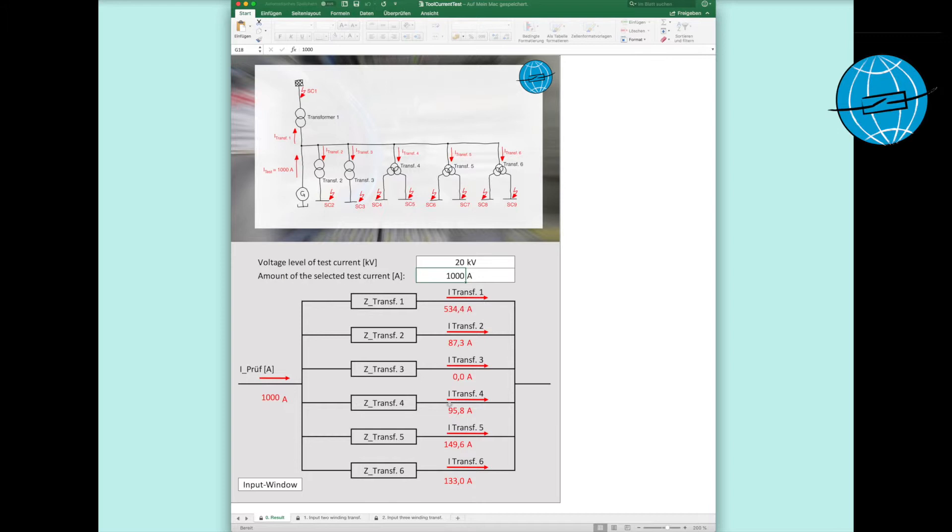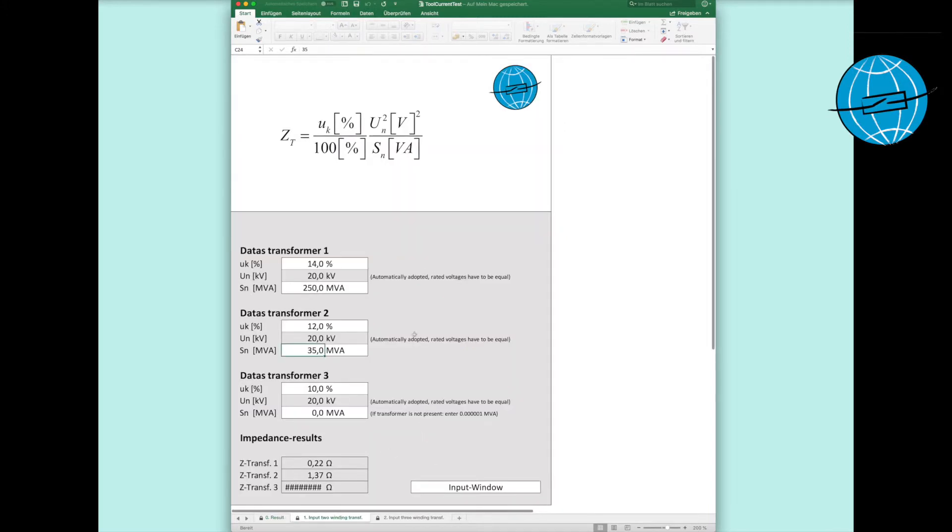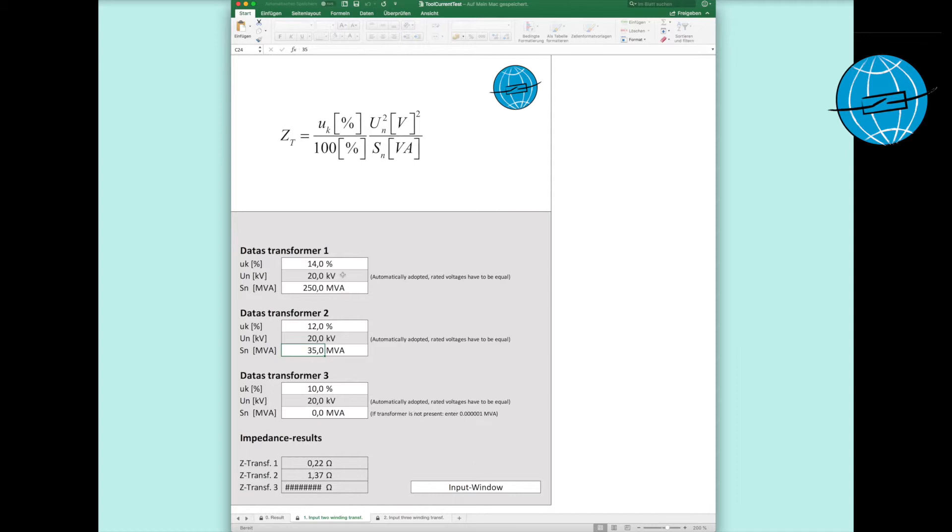The calculations are always based on the stored transformer data, which are entered on sheet 2 and 3. Let's take a closer look at sheet 2. Here, the short circuit voltages and the rated power of the two-coil transformers are stored. The nominal voltages are transferred automatically from sheet 1. If you want to exclude a transformer from the calculation, simply enter a nominal apparent power close to 0. In our example, we ignored transformer 3.